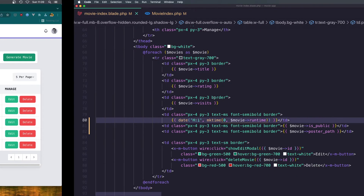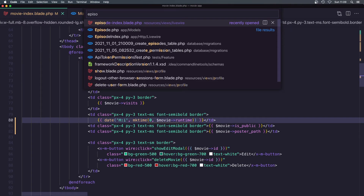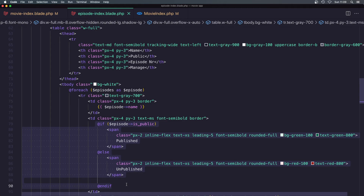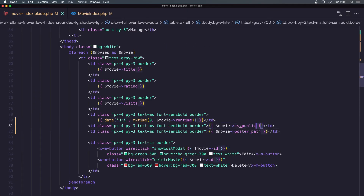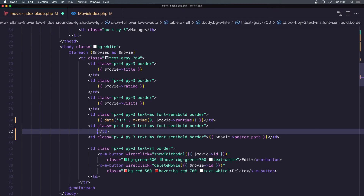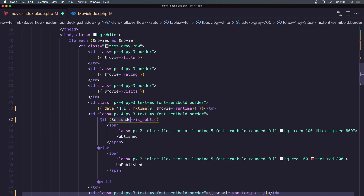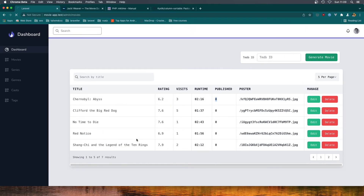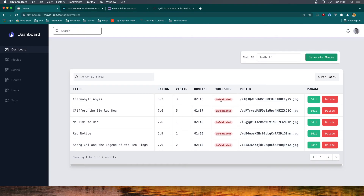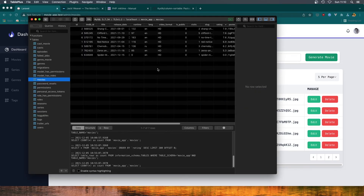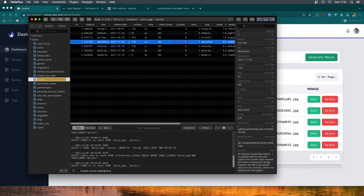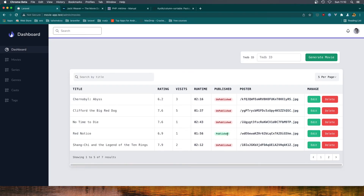Now we need to fix the published column. I'm going to open the episode index — here we have episode is_public — just copy this one and paste it where we have the movie is_public, and change it to be movie is_public. Hit save and come here and refresh. Now all the movies are unpublished. If I go and change one movie to is_public one, come here and refresh — now this one is published.